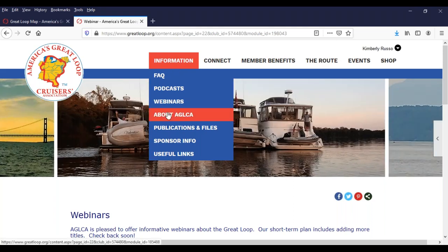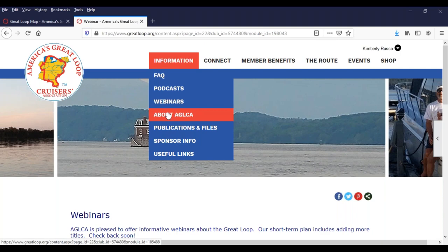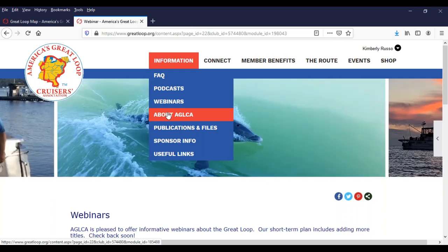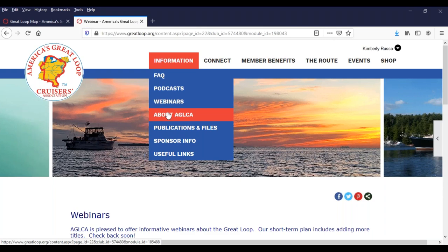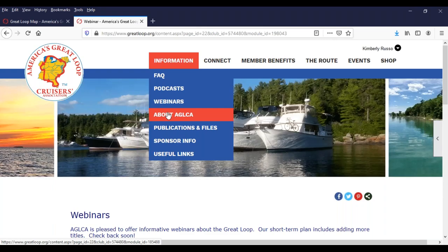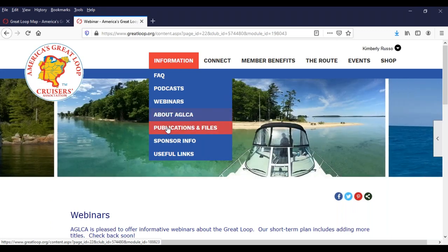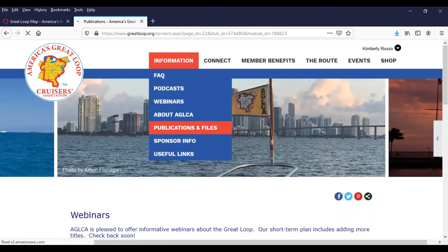About AGLCA gives you a little bit of the history of the organization. We have been around for 20 years — founded in 1999 by Ron and Eva Staub — and we have grown substantially over the last few years. We've got about 4,000 active memberships right now, and those are often shared by a couple, so it's about 6,000 members currently. Last year we had about 170 boats complete the Great Loop.